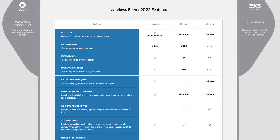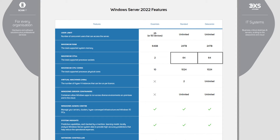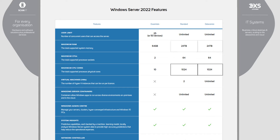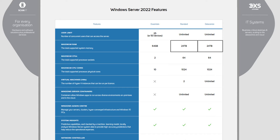Both of these versions allow unlimited users or devices, can scale up to 64 CPUs, 1024 CPU cores, and 24 terabytes of system memory.